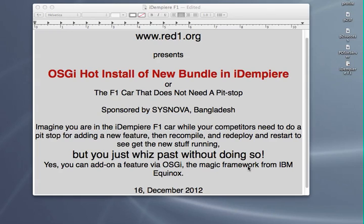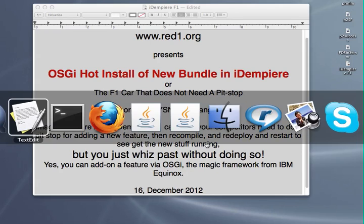But for the new iDempiere running with new features and functionality based on the OSGi framework, you need not do any of that. And now I'm going to show you what I mean.